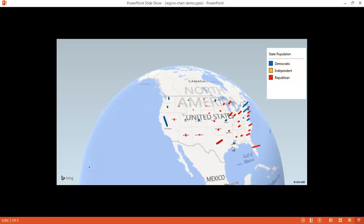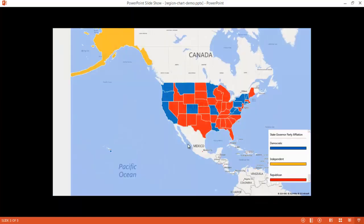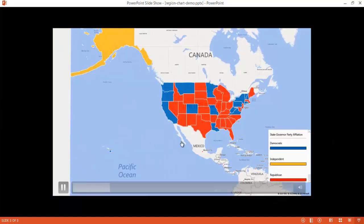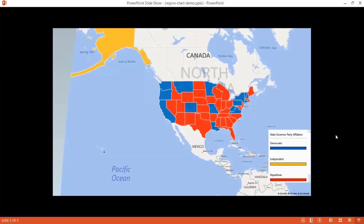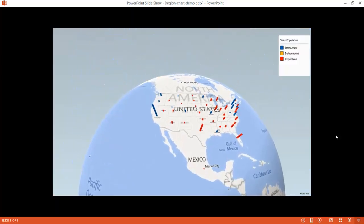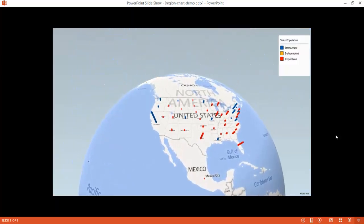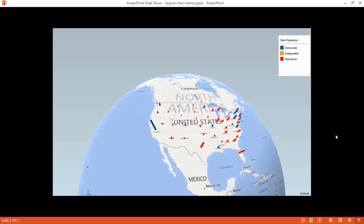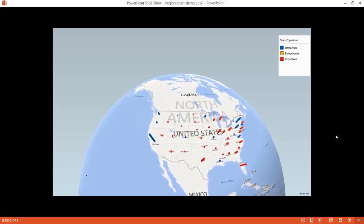The third example shows a more animated view. You can see there's actually a movie playing — it takes that flat view and turns it into a globe view and animates it. This was all done in Excel using the Power Map feature.